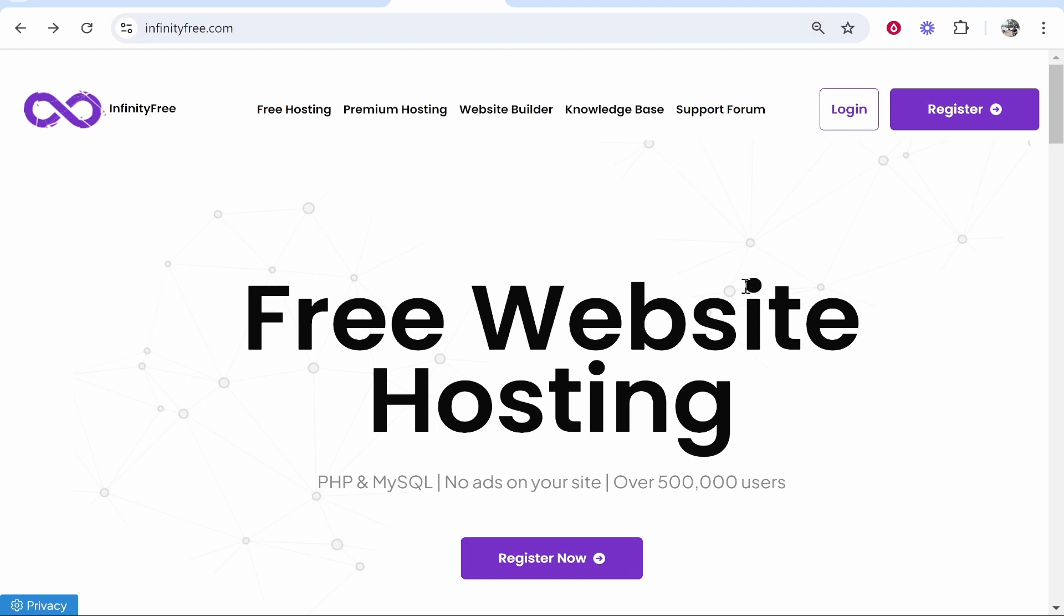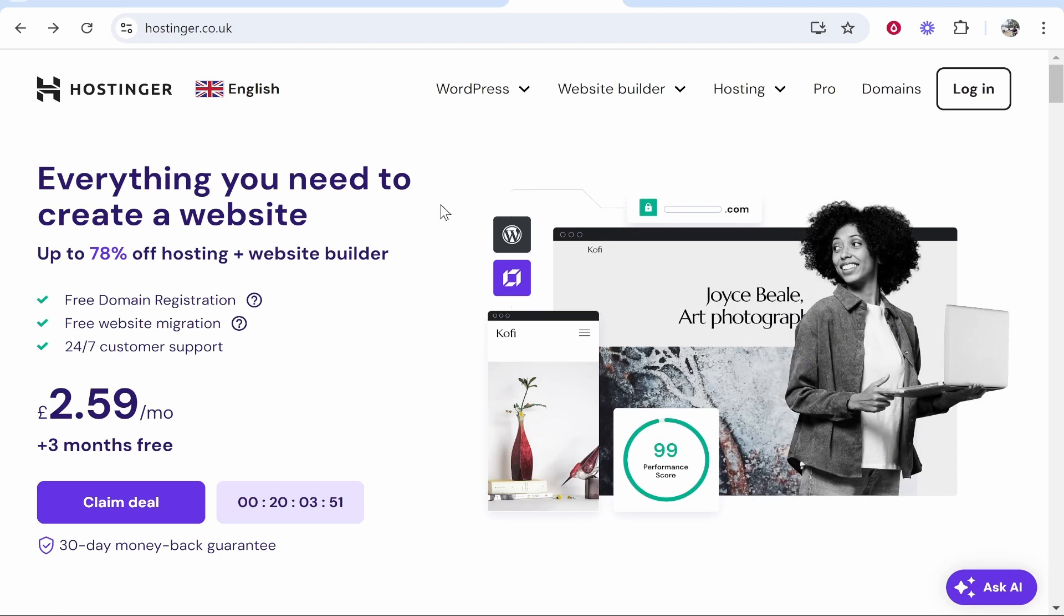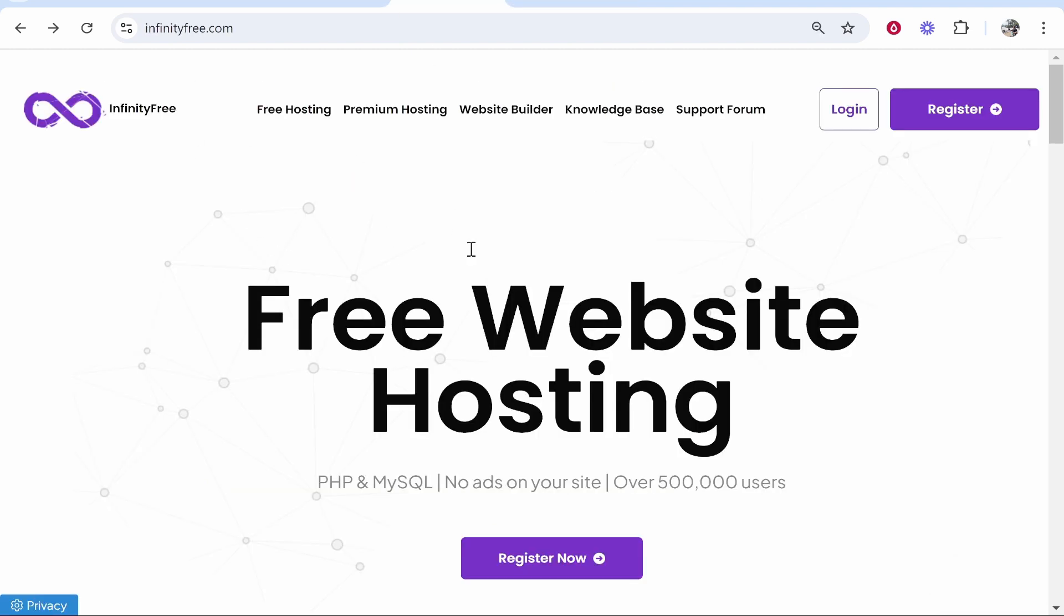In this video I'm going to show you how you can add a custom domain to InfinityFree. I'm going to add my Hostinger domain, you can add any domain and the process is the same.